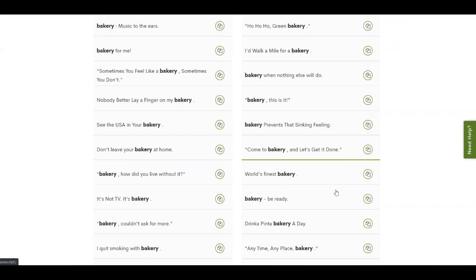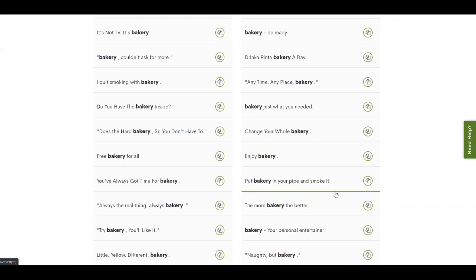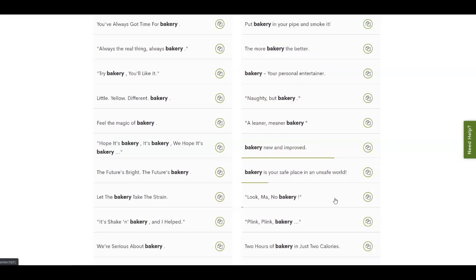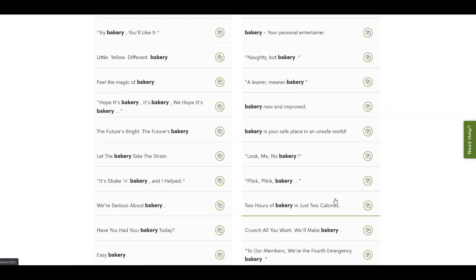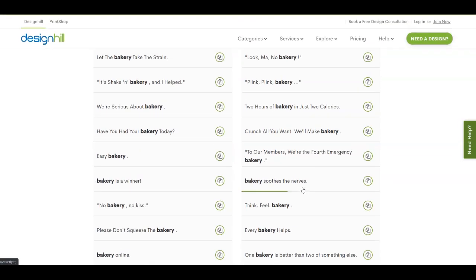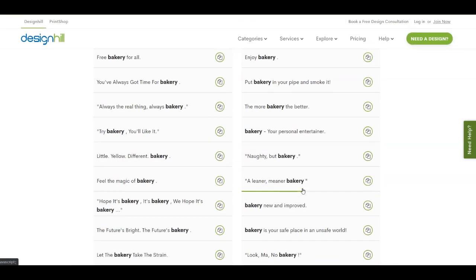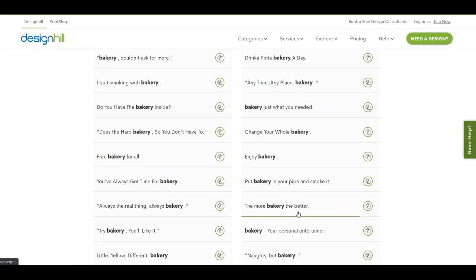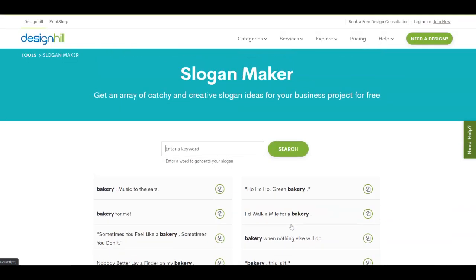What you can do is take one of these slogans and customize it a little bit, because maybe someone else got the same one and you don't want to have the exact same slogan as another business. You can do this for every business — just put in the keyword, for example write clothes, and it's going to give you some other slogans. So this was the bonus tip I wanted to give you.